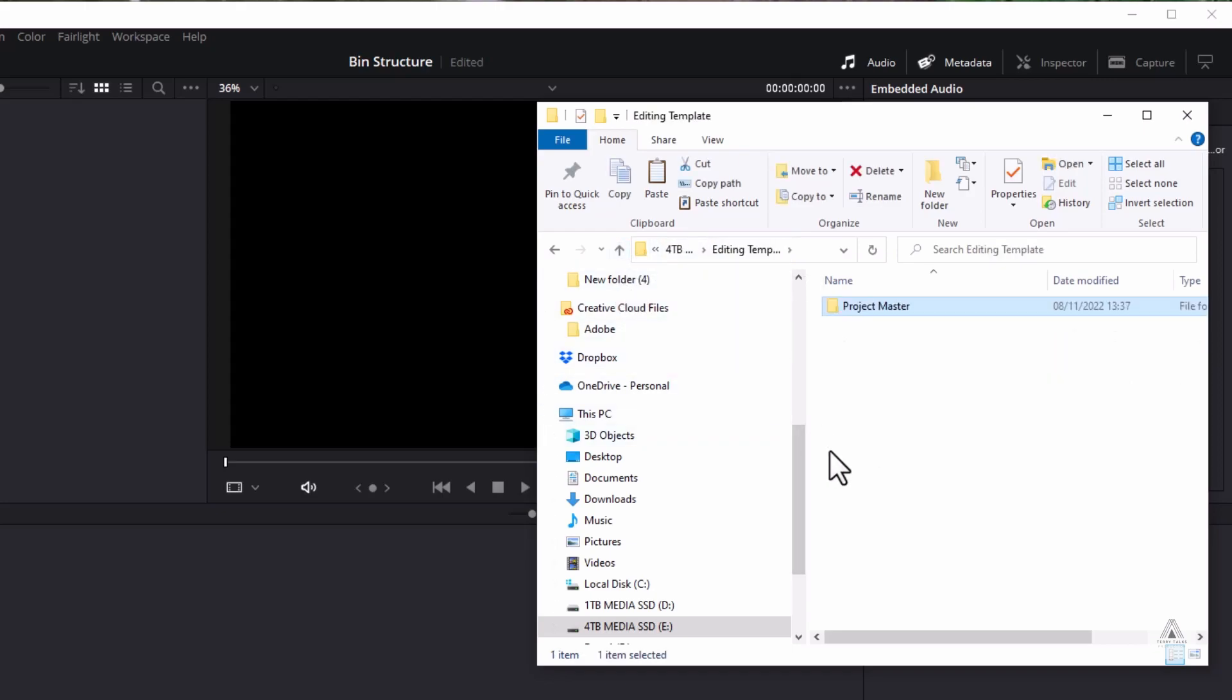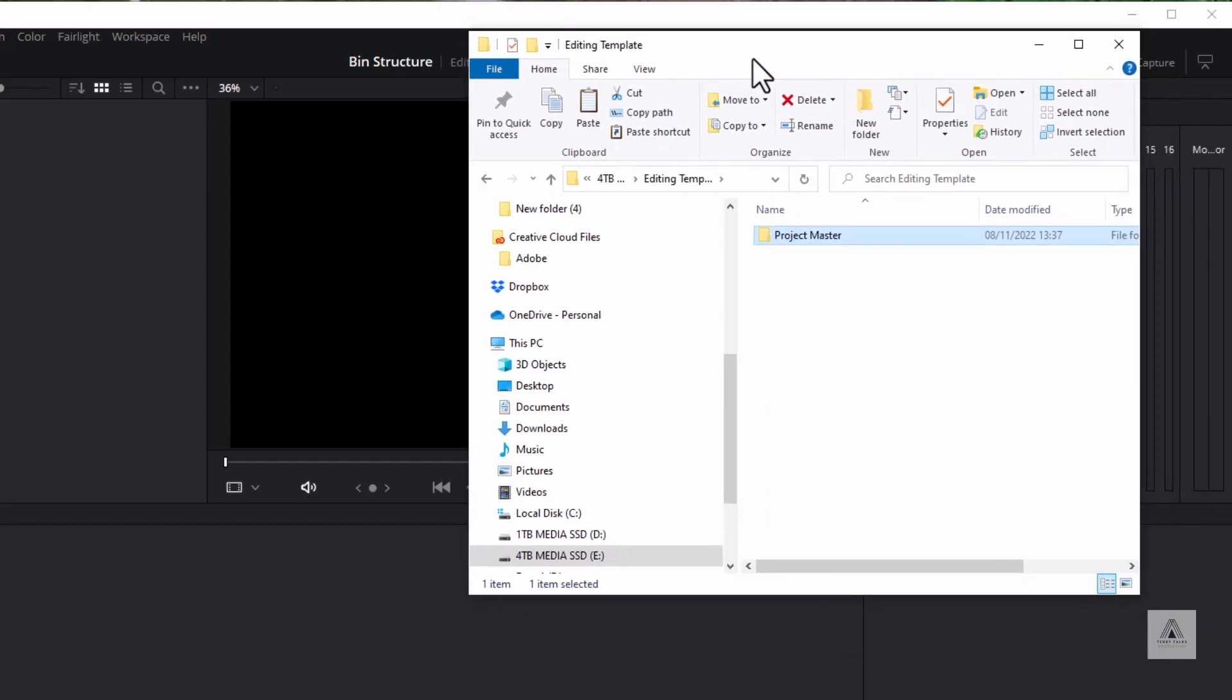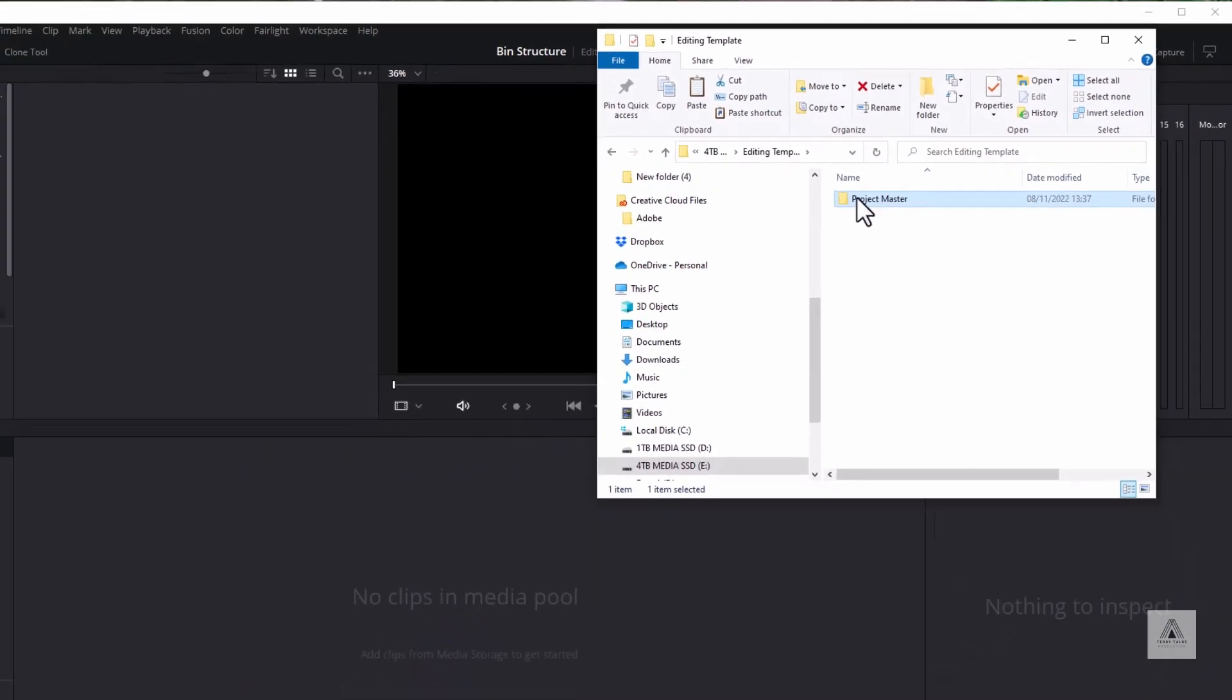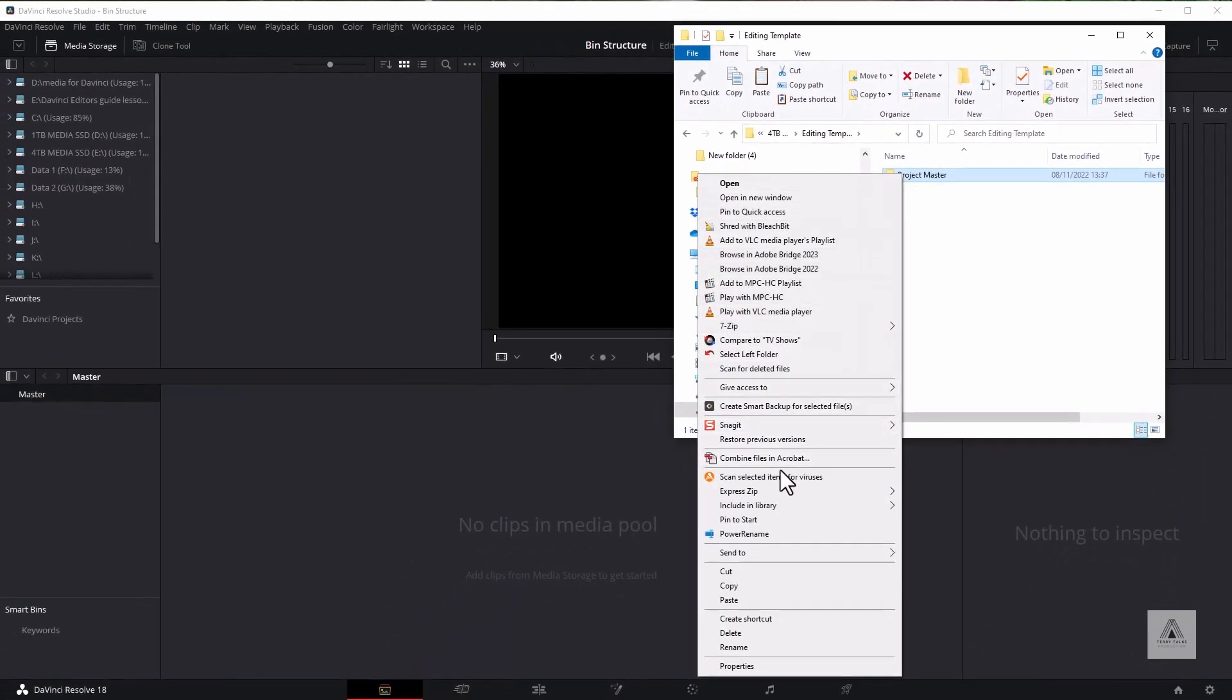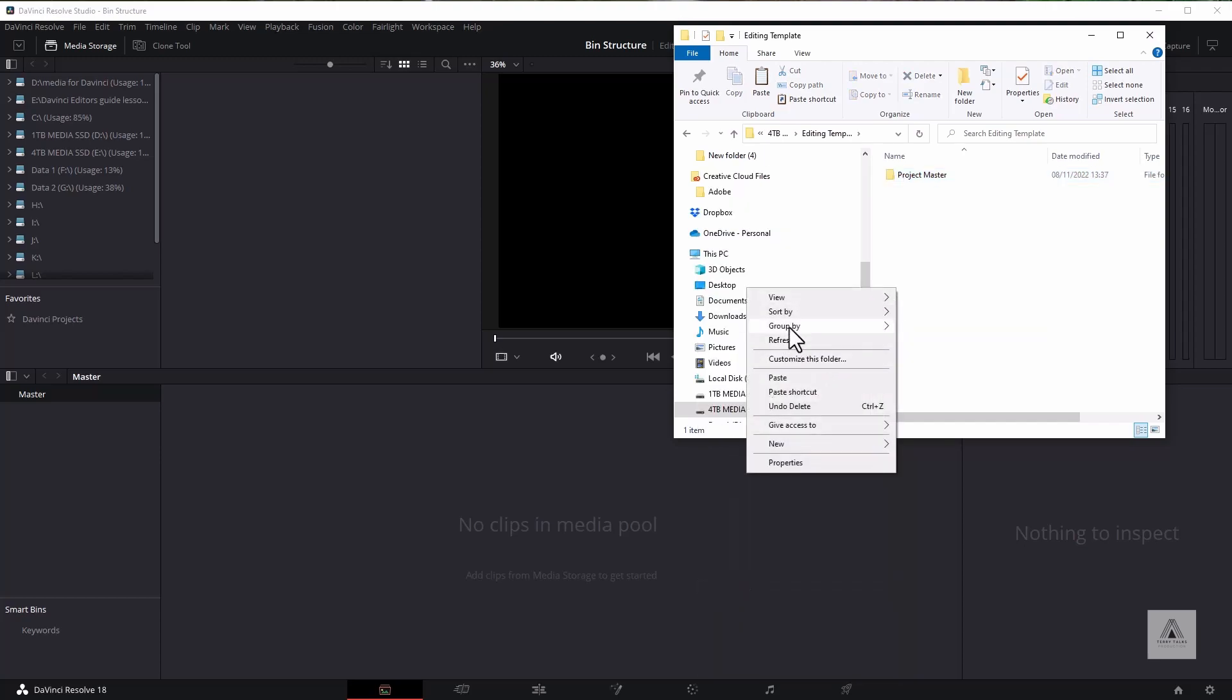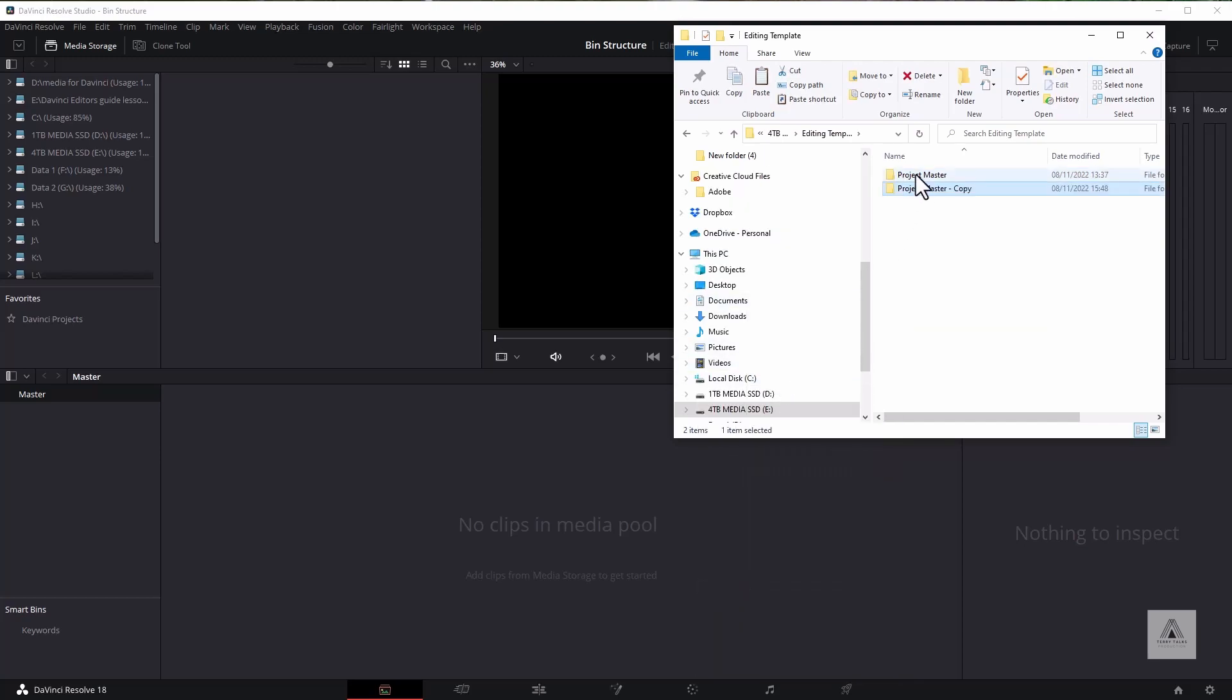Now, one way to replicate this is to simply right-click, copy, and paste. I've now got a copy of this structure, and I can name this the same as my project. This particular project is called Bin Structure, as you can see up here, so I'm going to name it Bin Structure.